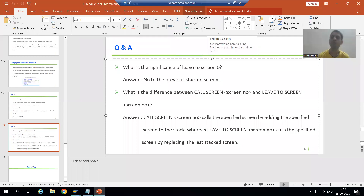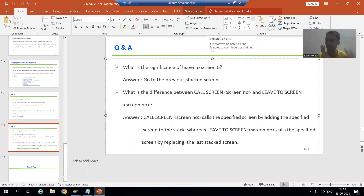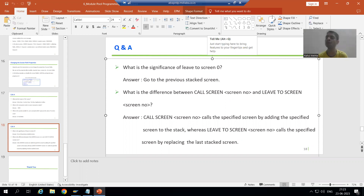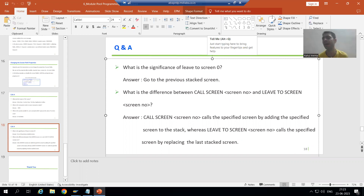Hello everyone. We will continue the topic of Call Screen and Leave To Screen. In the previous video we understood the concept from the theory perspective. Now we will see the practical for the same so that the picture will be clear in the mind.